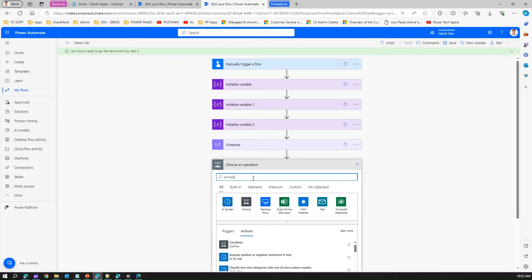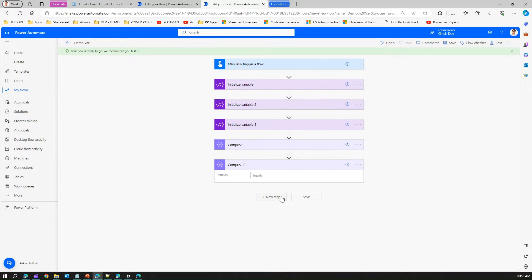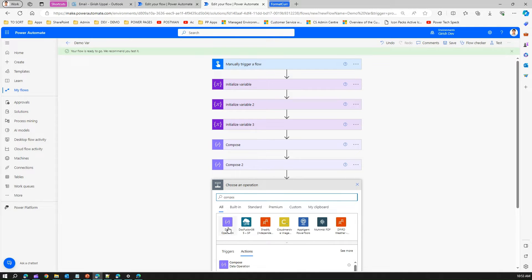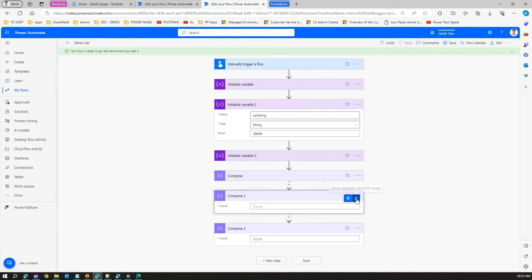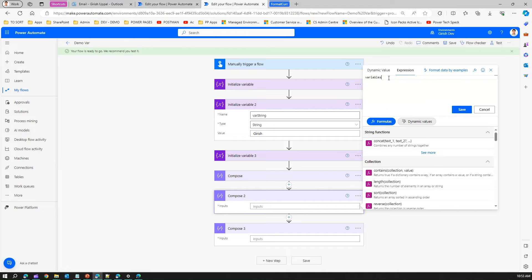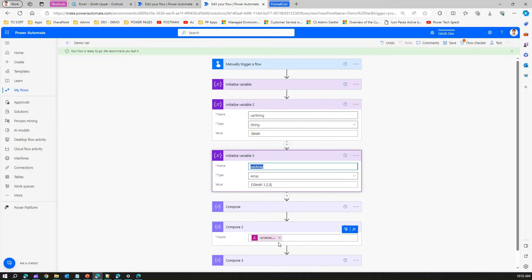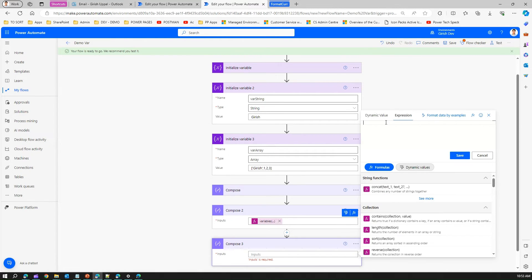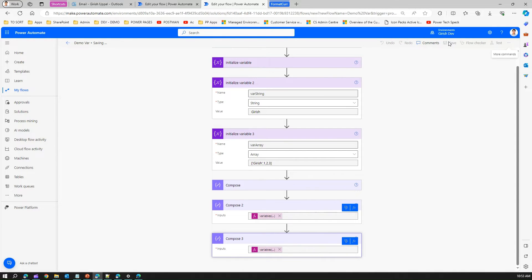Now let me add another compose action for the string variable. Copy the name var string, click FX, type variables(), in single quotes paste the variable name, and save. Then another compose action for var array — copy the name, go to compose, click FX, write the expression variables(), paste the variable name, and save. So three variables, three compose actions, each calling using the variables function.